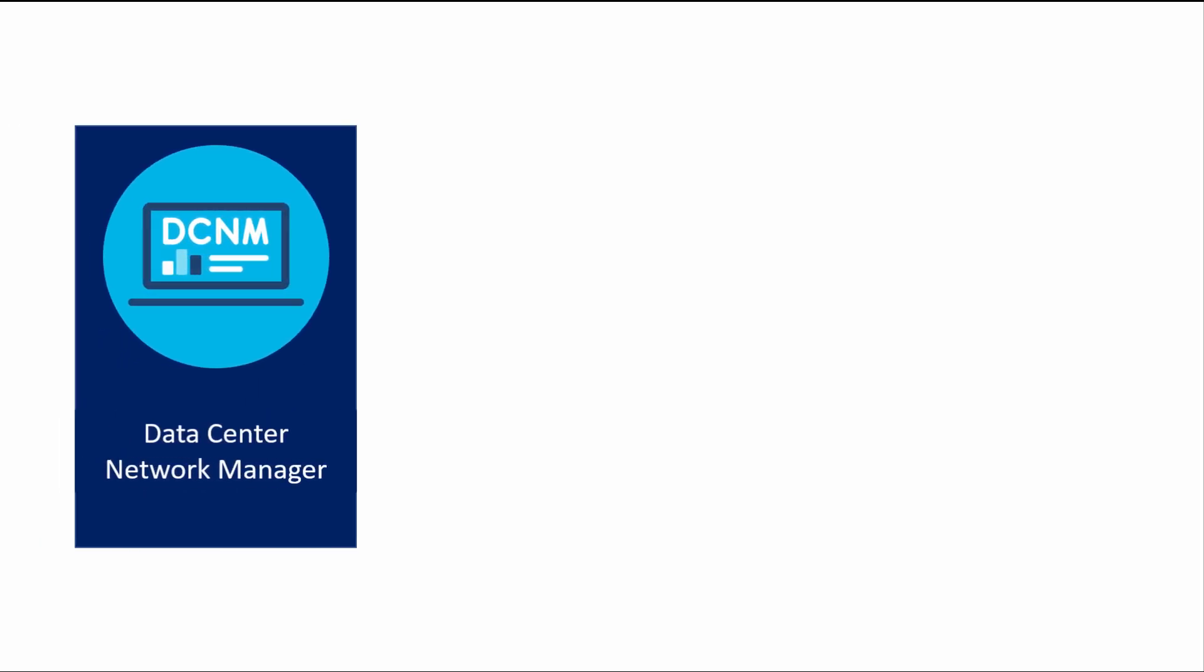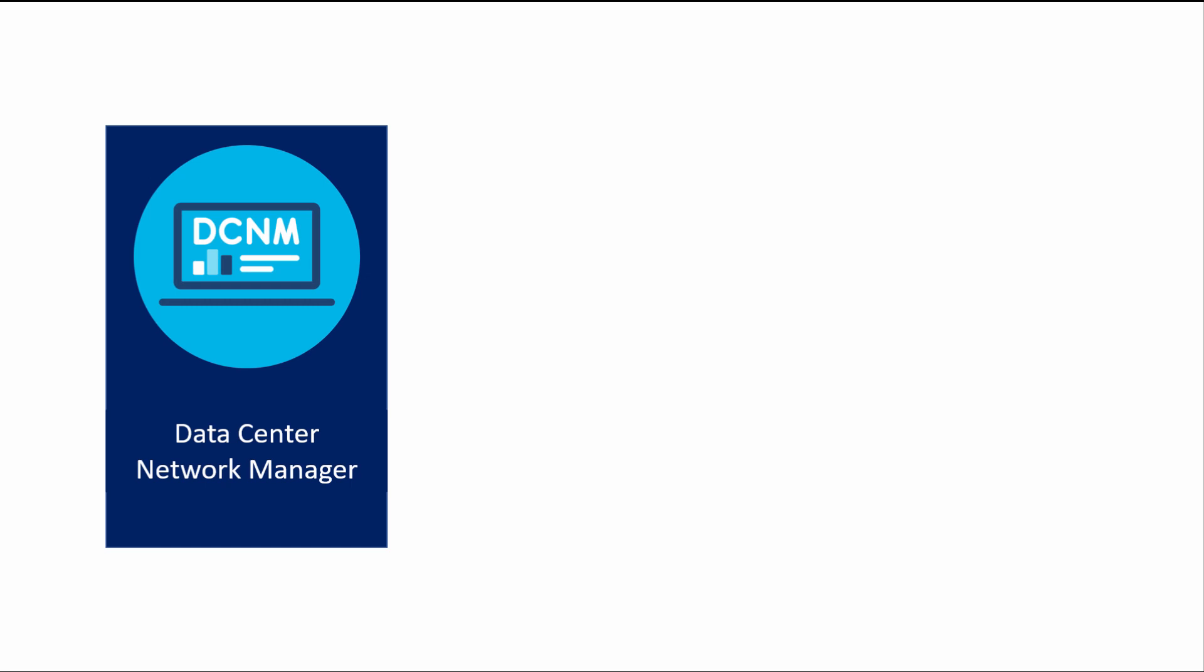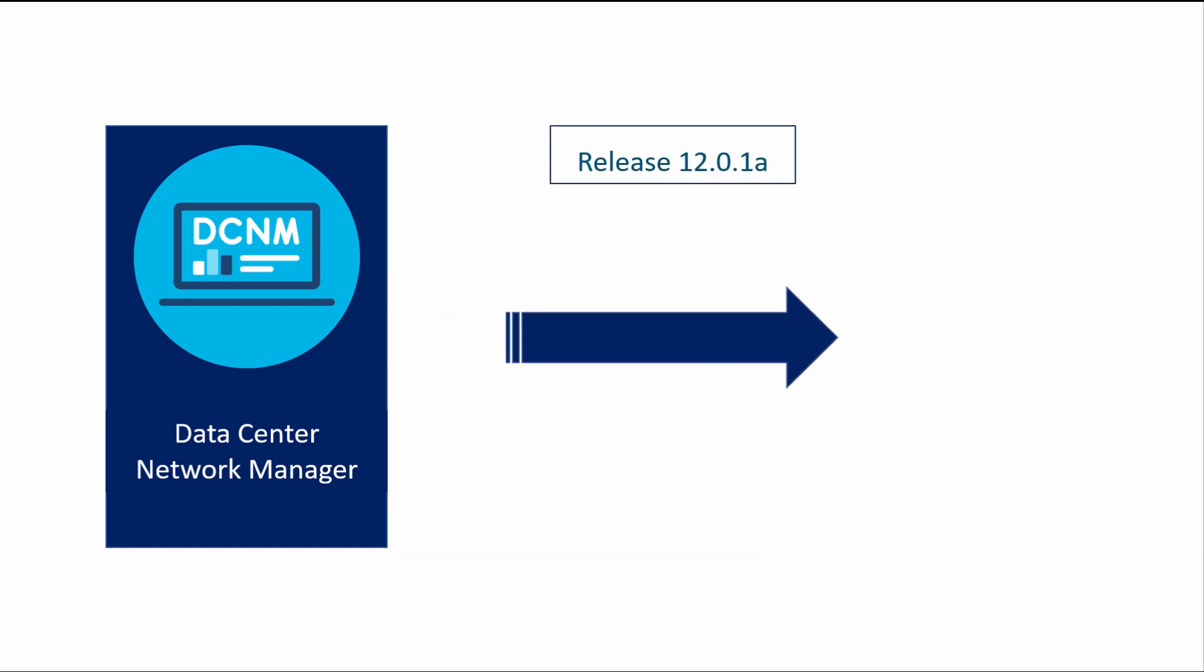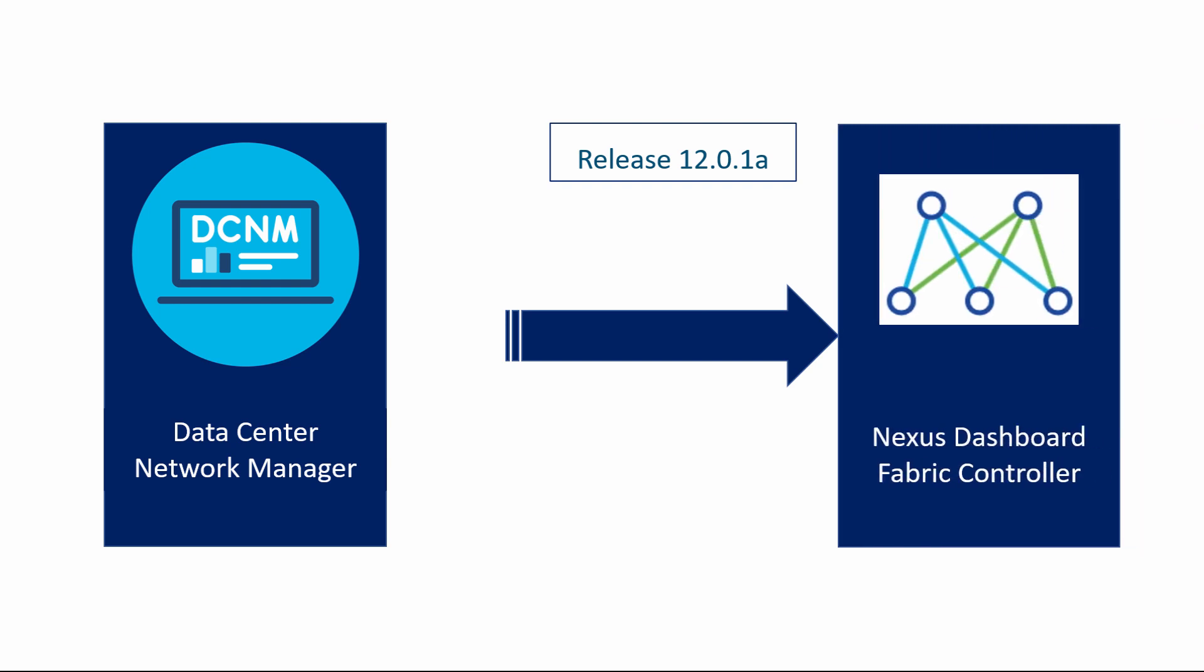From Release 12.01, the formerly famous Cisco DCNM is rebranded as Cisco Nexus Dashboard Fabric Controller, NDFC.